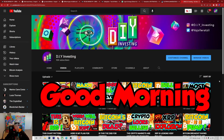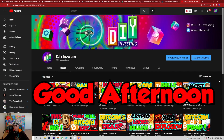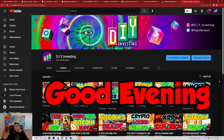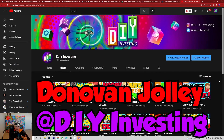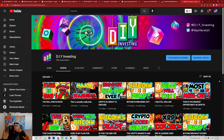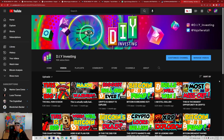Hello everybody, good morning, good afternoon, and good evening depending on where you are in this amazing world. My name is Donovan Jolly, and welcome everybody once again for another amazing video of DIY Investing. For today's video, I'm going to be diving into the Bitcoin chart and teaching you guys a lot of my favorite types of analysis.